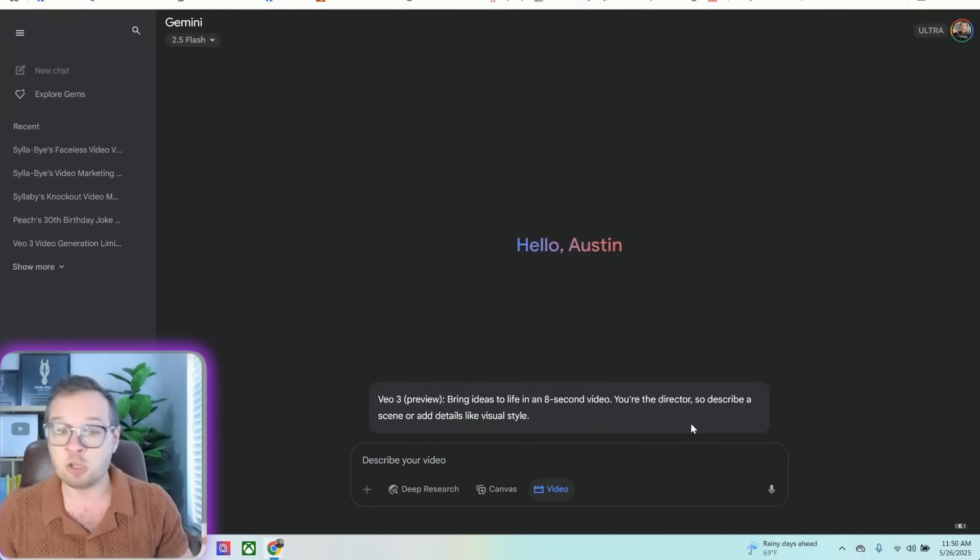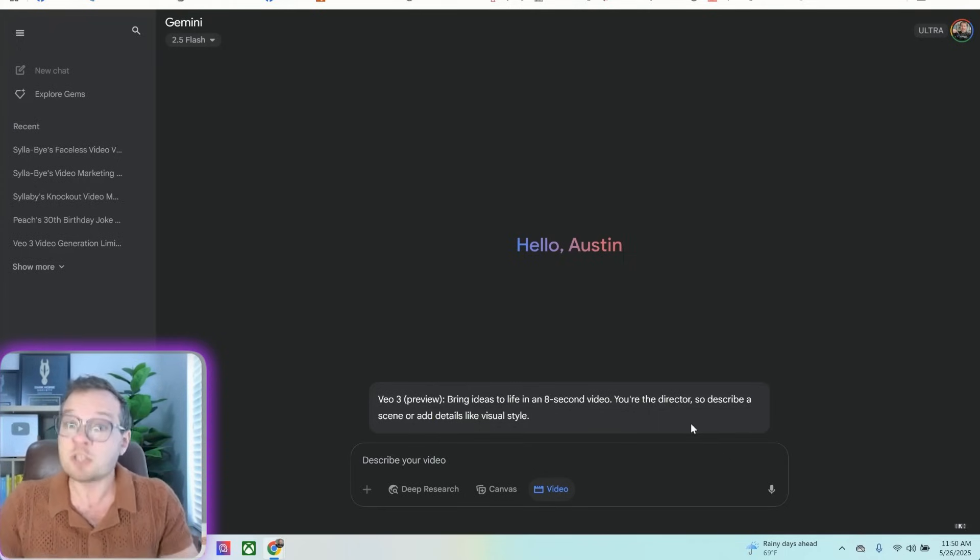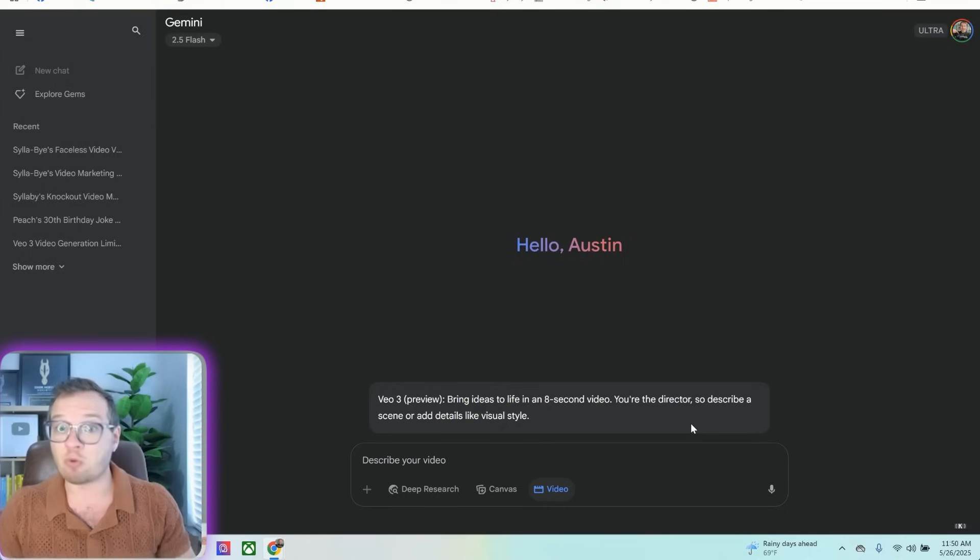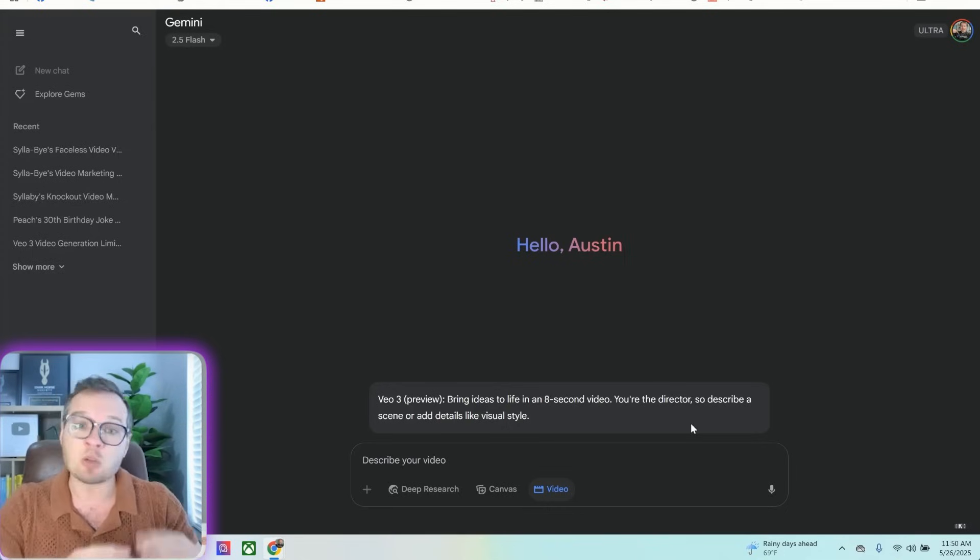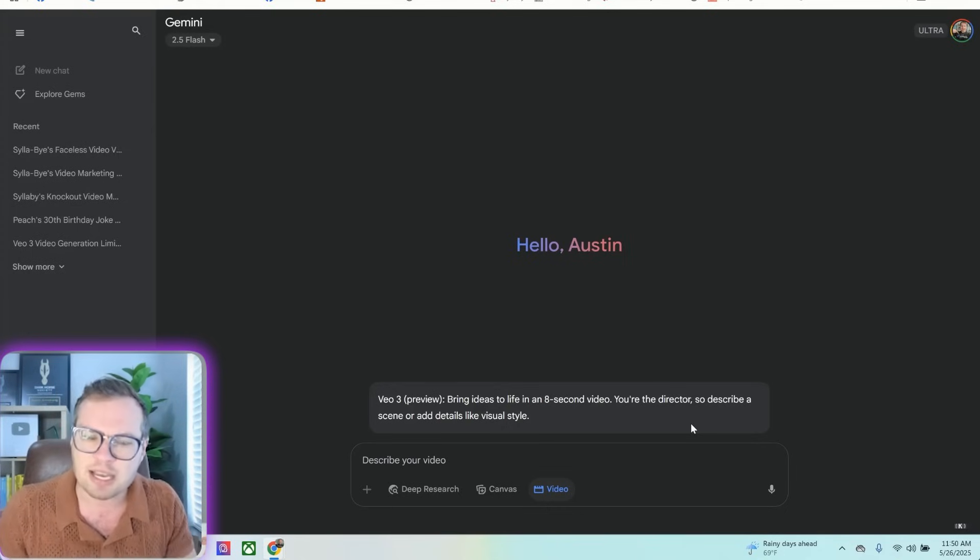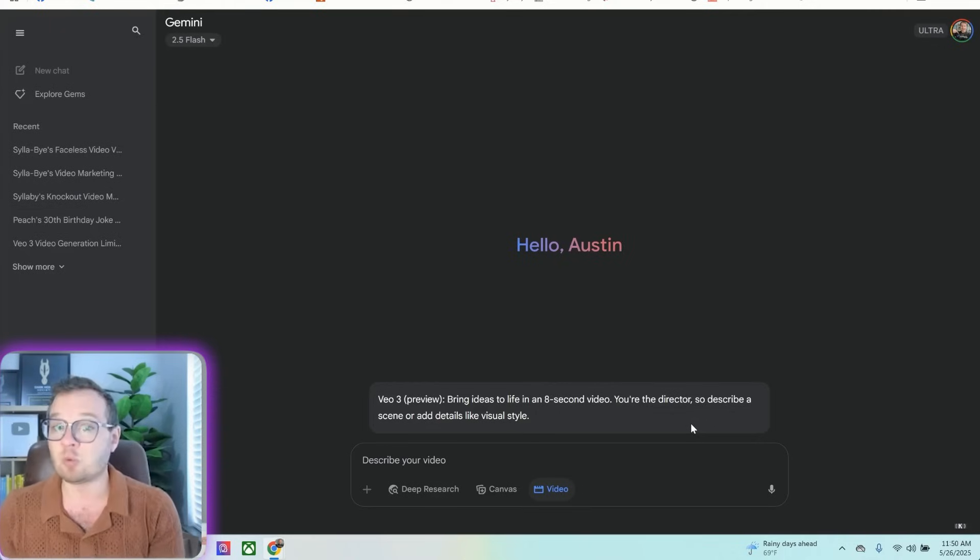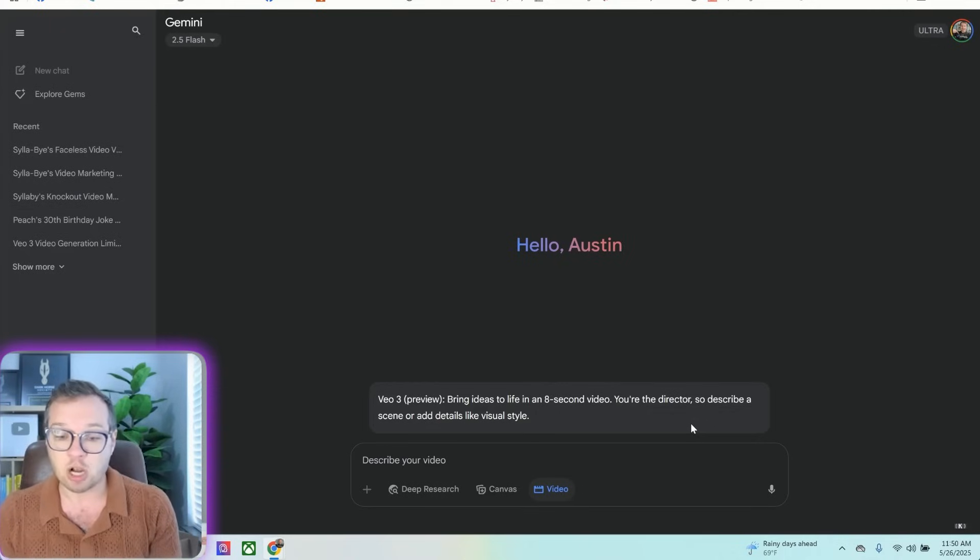So VO2 was able to generate pretty high-quality videos, but there were no audio, and there was no lip-syncing involved, and VO3 really did a great job at doing that.